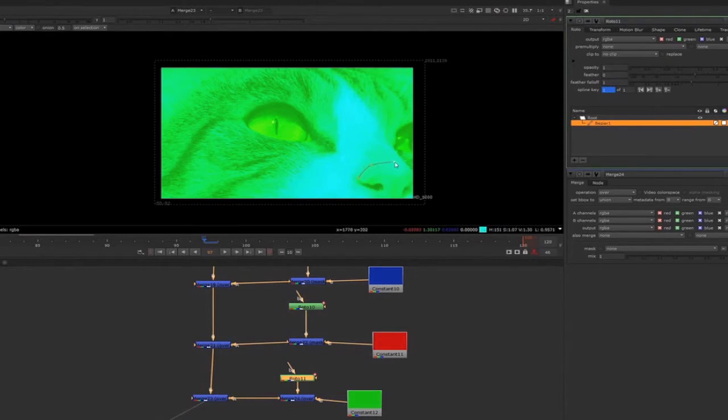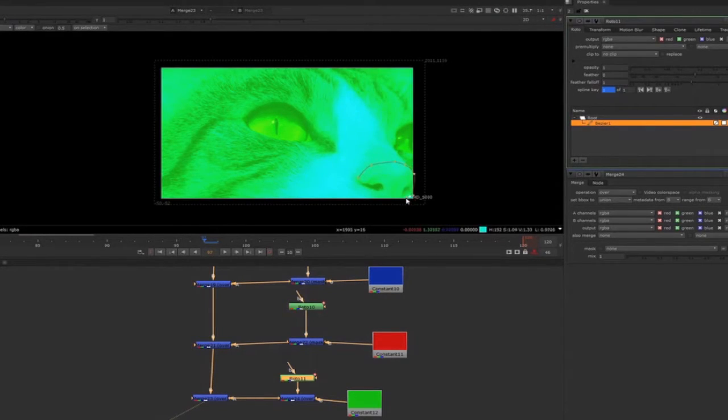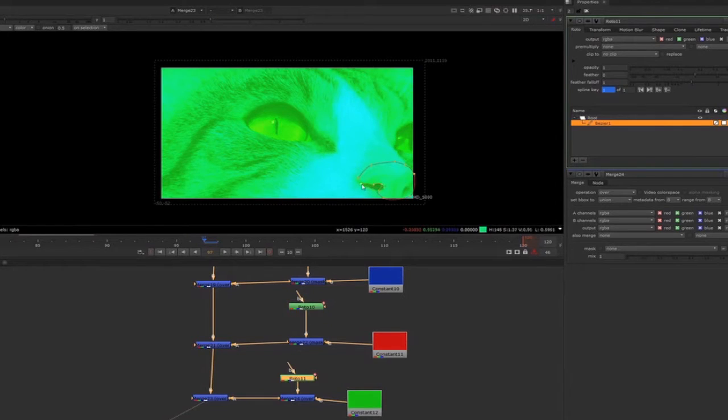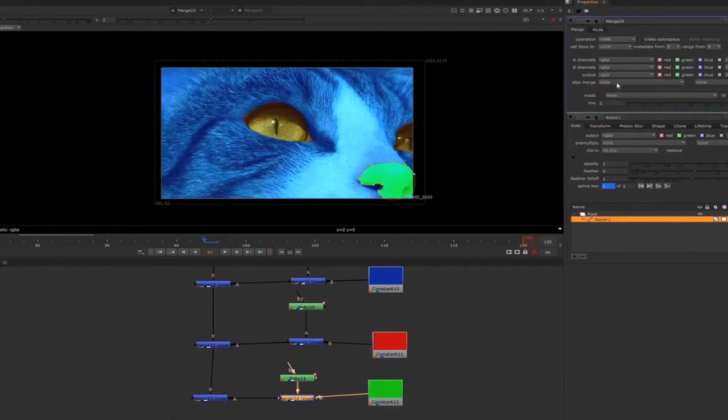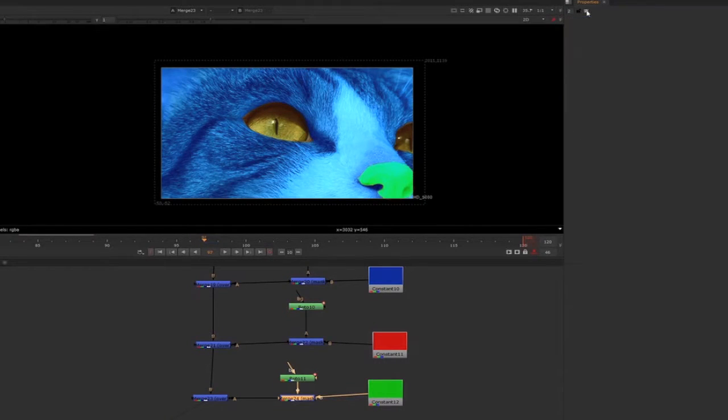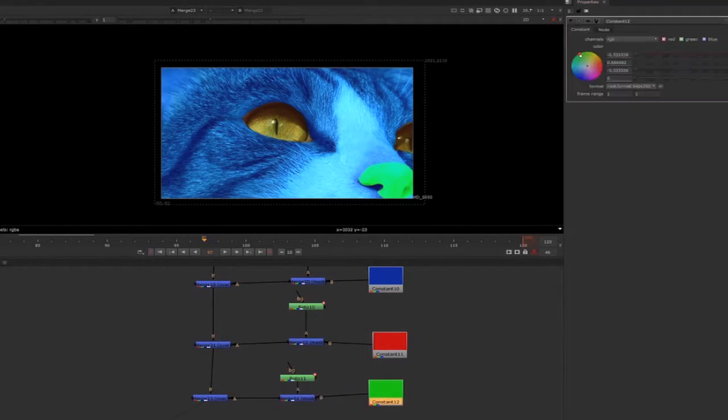You can also change the feather of your roto to blend it better with your footage, but in this case you really want to show the shape so I wouldn't feather. So this is the effect.